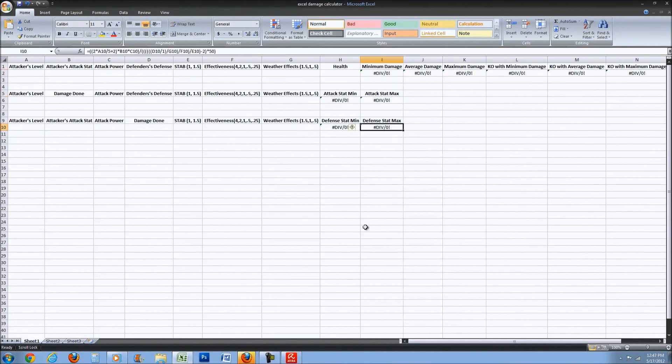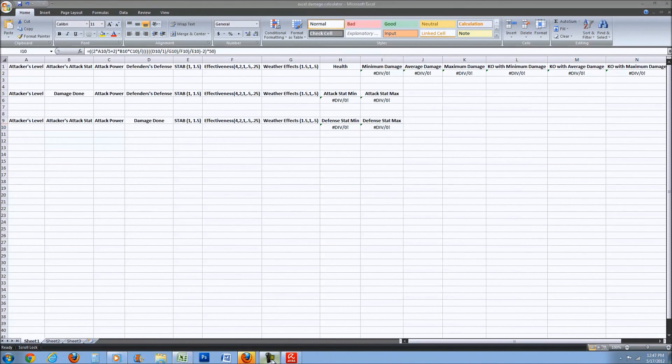So have fun. Use this calculator to your advantage I guess. Tell me if you see any problems with it.